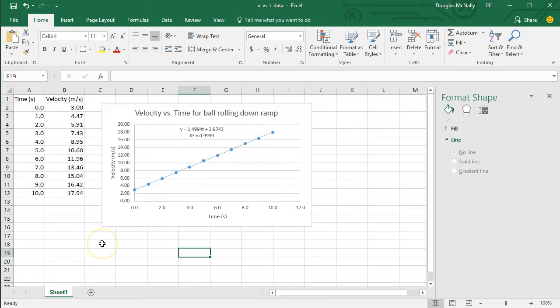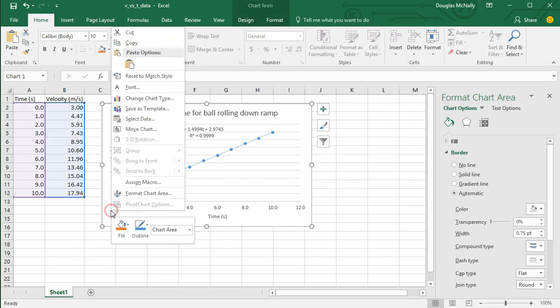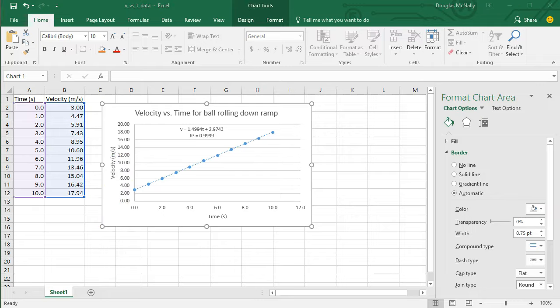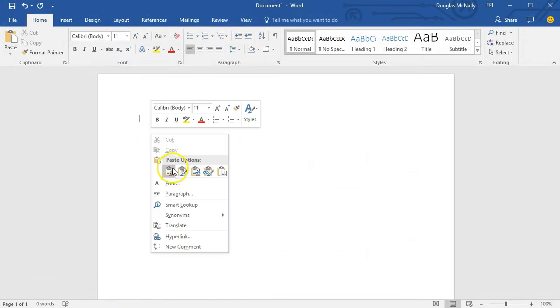So now that you've got this completed graph, in a lot of cases you're going to want to bring it into a word processing program, such as Microsoft Word. Now, the easiest way to do this is just to go ahead and right-click on the graph and select Copy from the options.